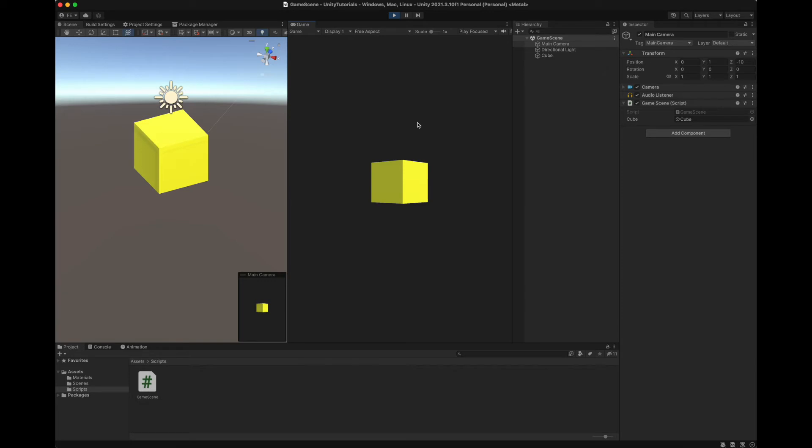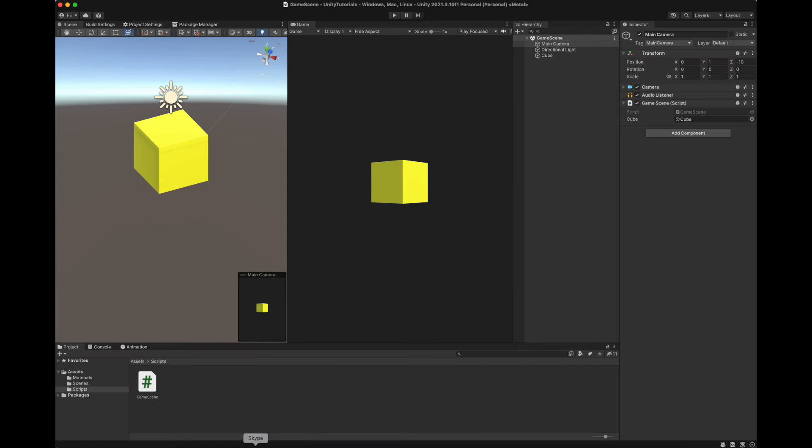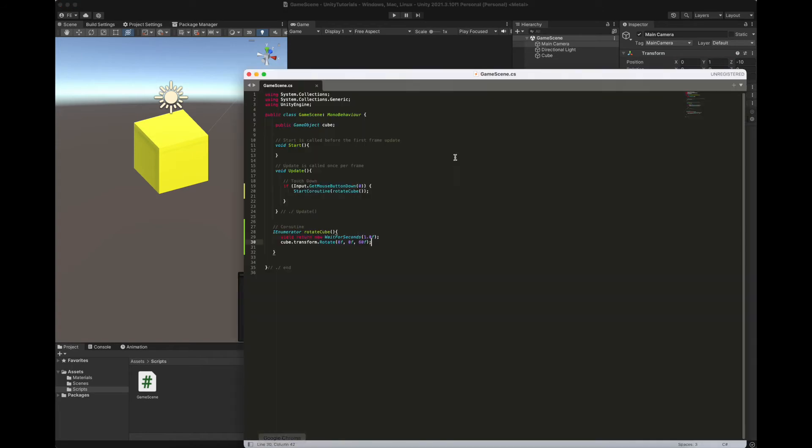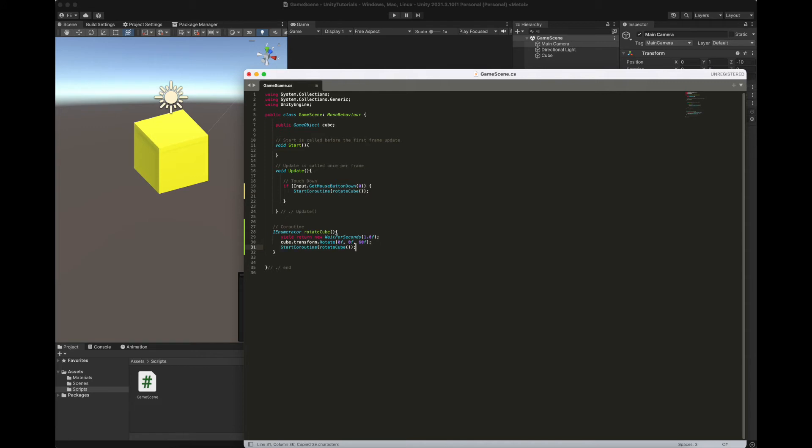So in this case, the coroutine delays the function here. But what if we wanted to make it automatically and keep rotating it as a loop after one second? Well, it's pretty easy. Just copy this call and place it below here.